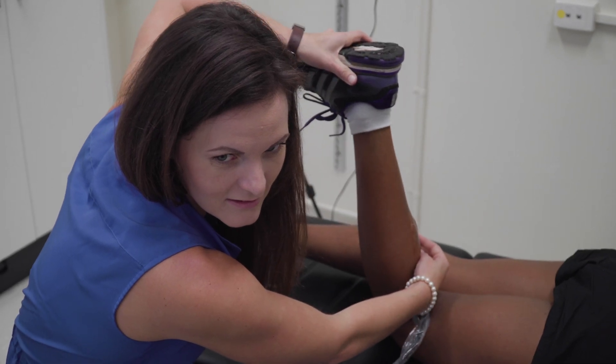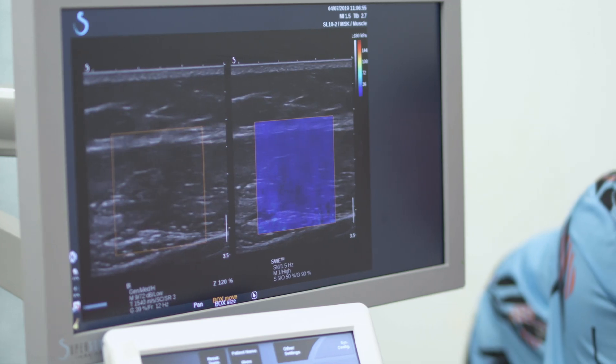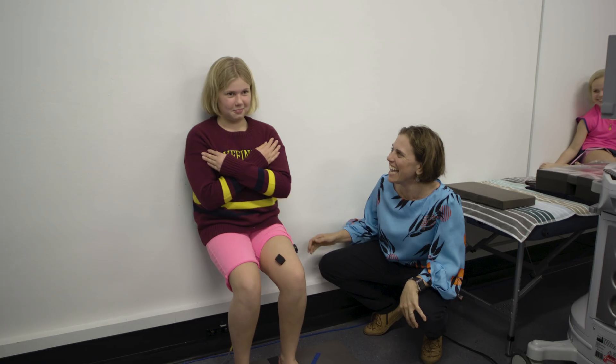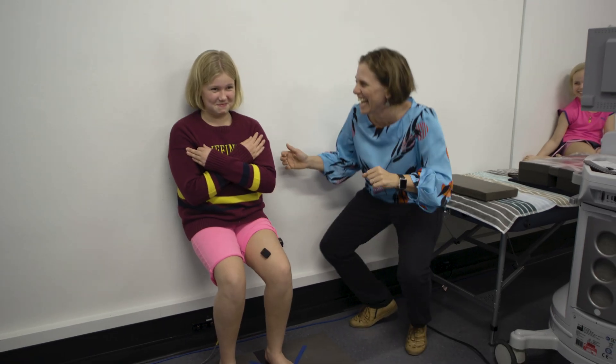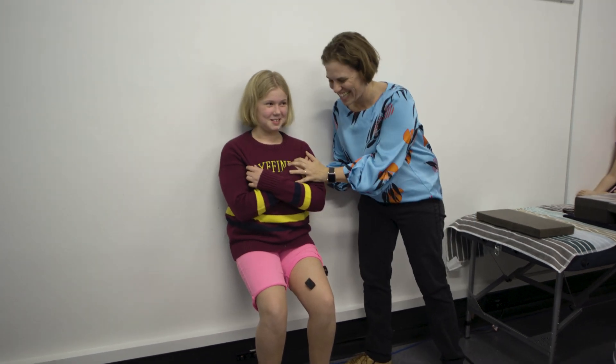The musculoskeletal system, as the name suggests, is made up of the bones that make up our skeleton and also the muscles that allow us to move. Movement is really integral in everything that we do — to interact with our environment, to stand and move and walk.